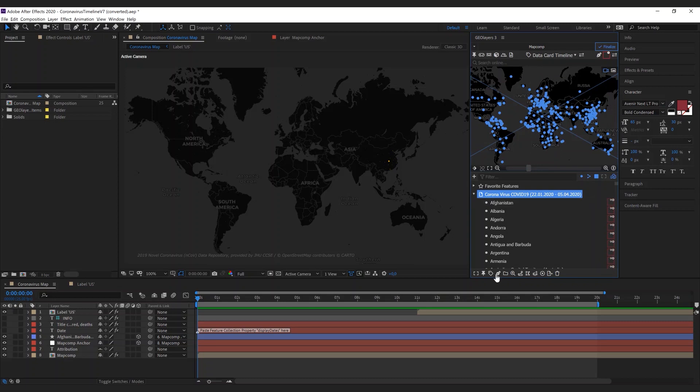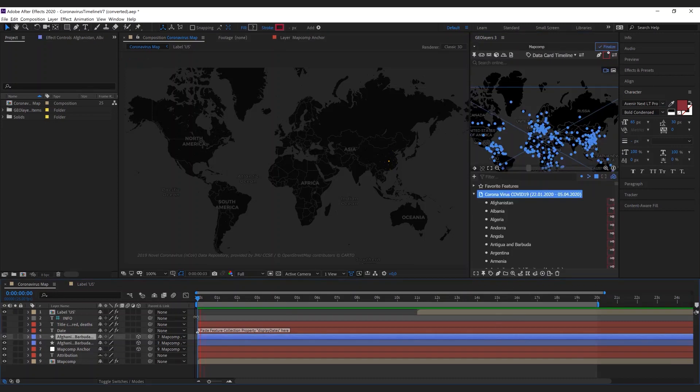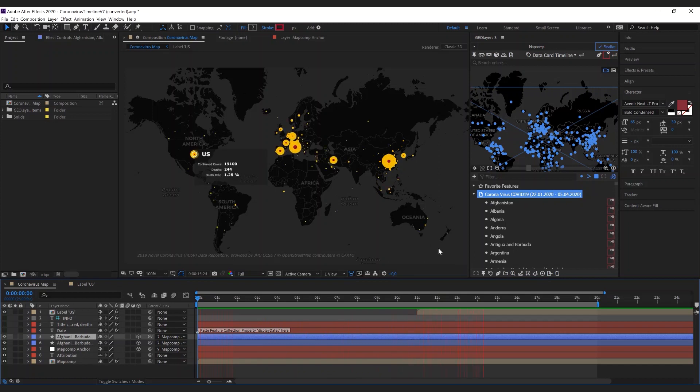There we go, GeoLayers drew a second shape layer in red that visualizes the deaths. We hope these tools help you in your daily workflows and if you miss something please hit us up.